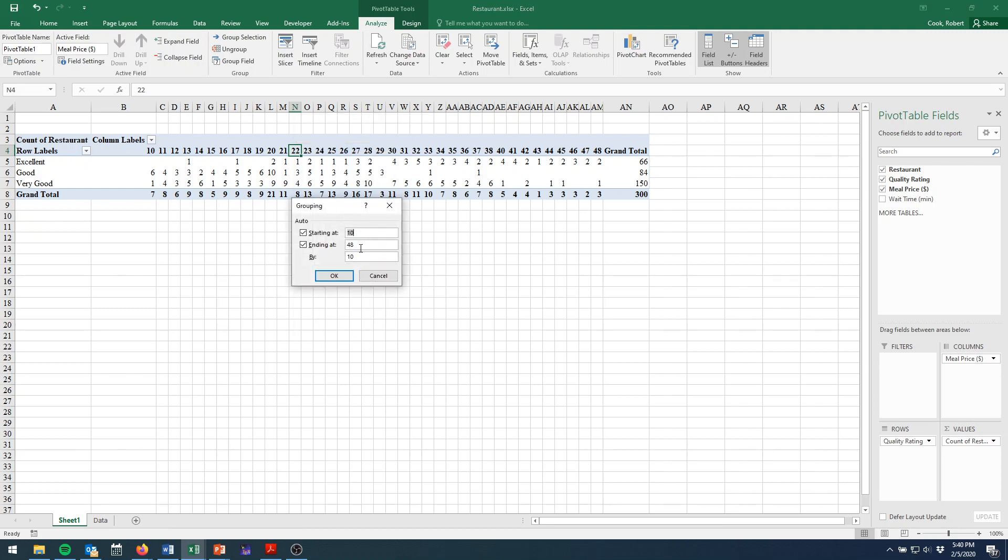Now this is going to ask us for what we want our starting price to be, our highest price to be, and what size groups should we put them in.